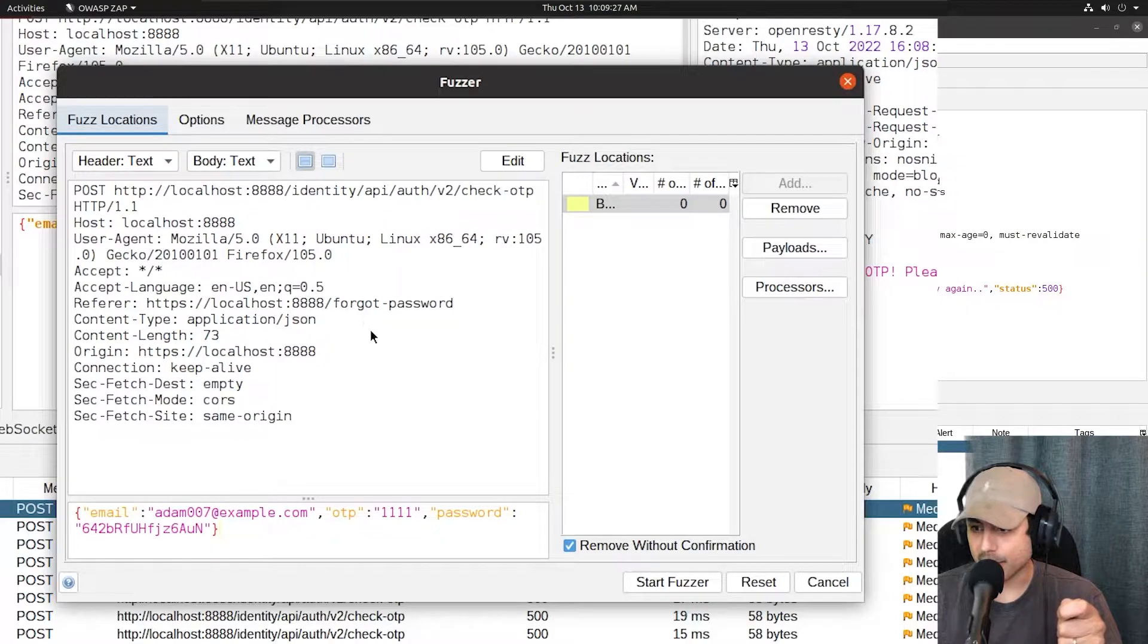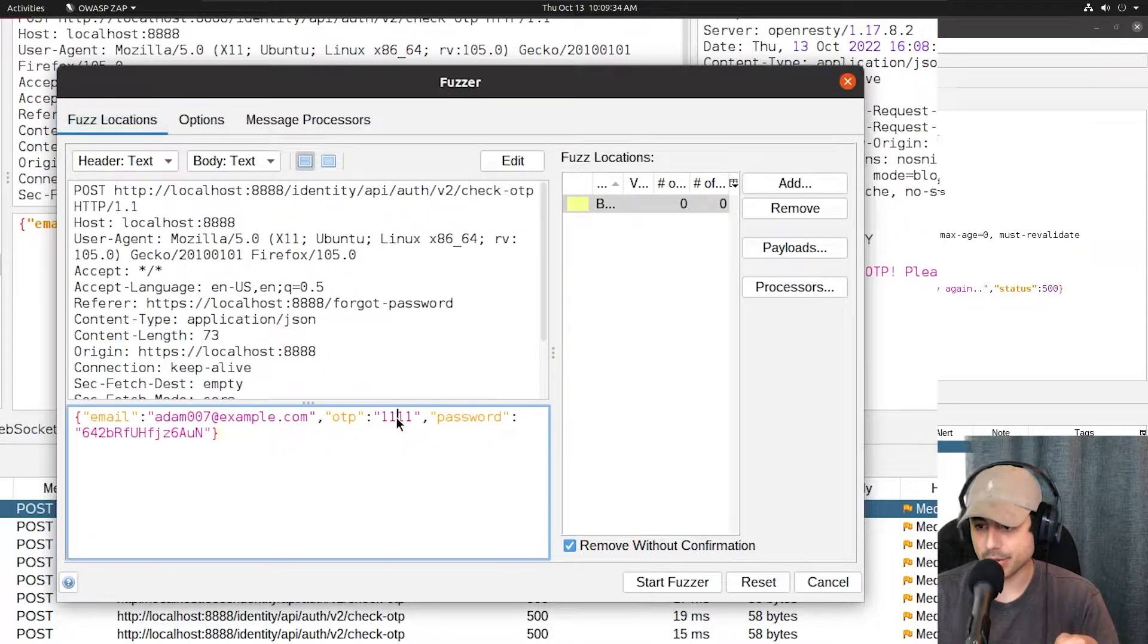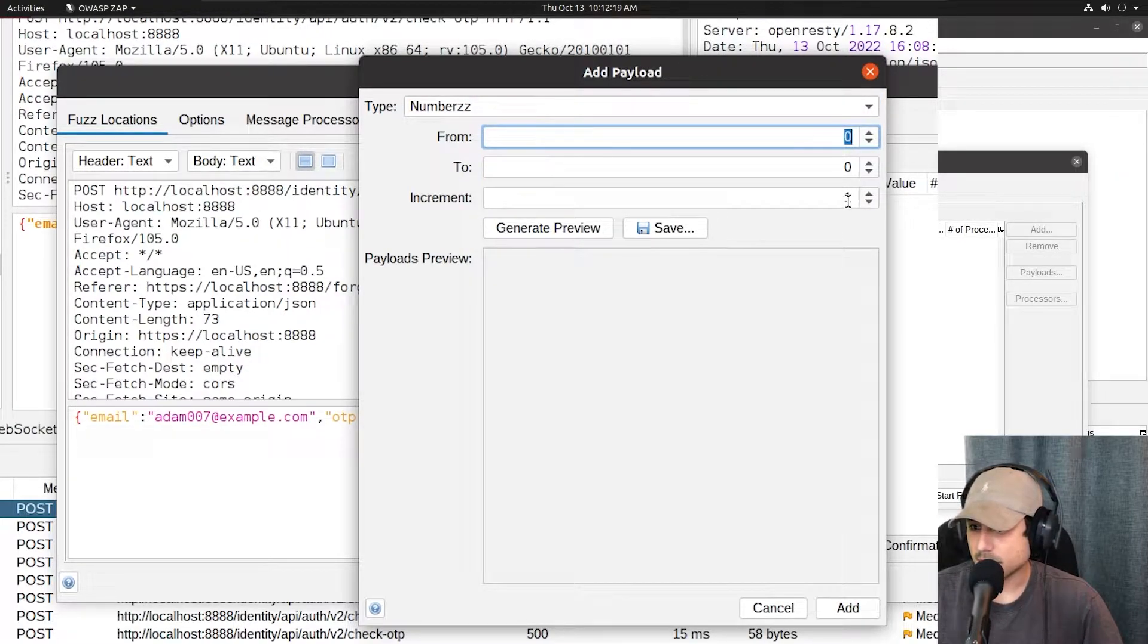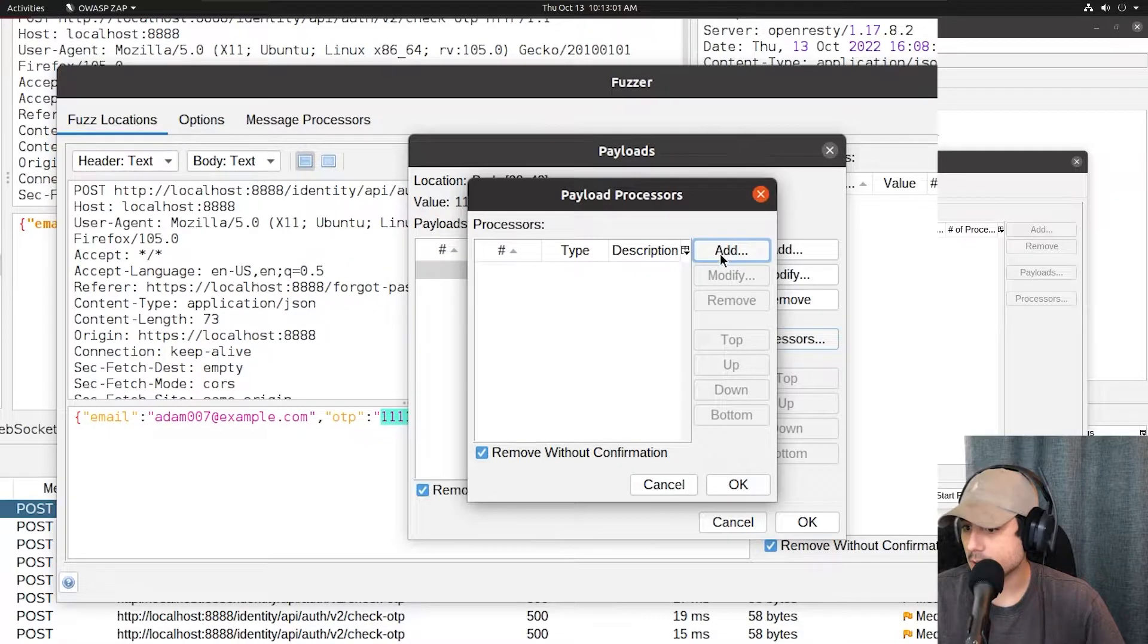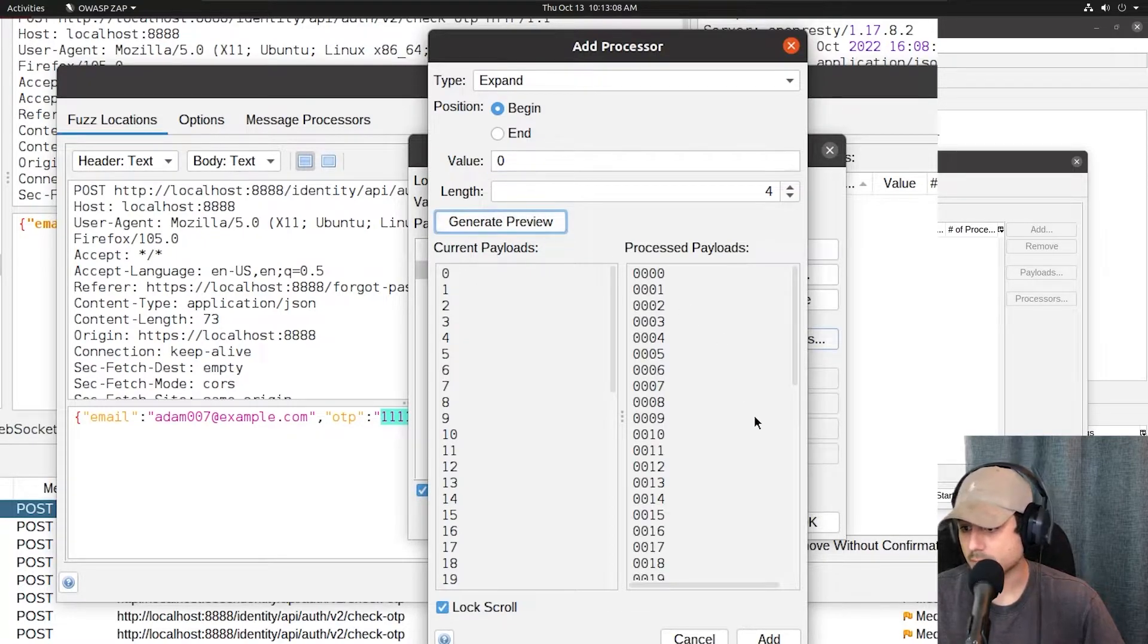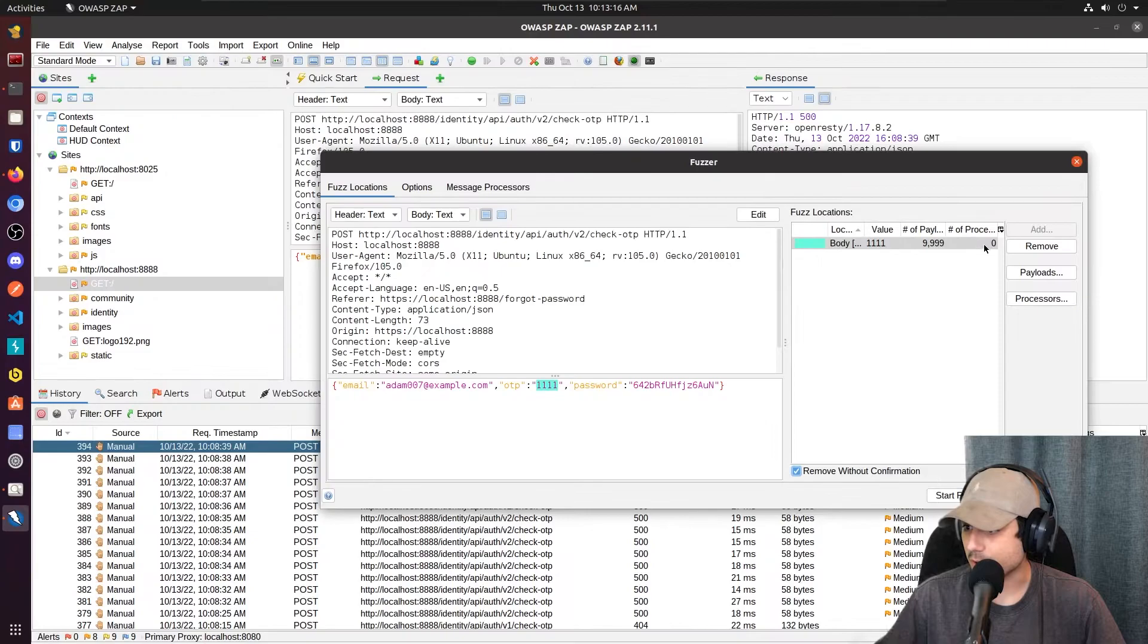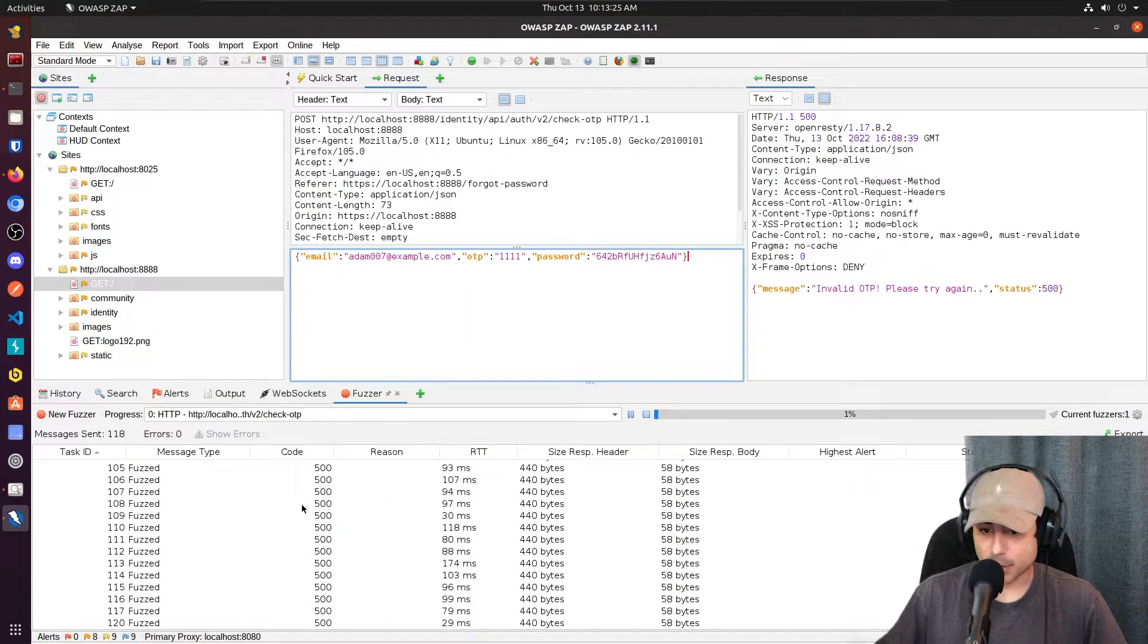Now, I'm going to right click and fuzz this. So we need a fuzz location. That is going to be our OTP code here. Back to numbers. I'm going to go with 0 to 9999. And then processors, add, expand, begin, 0, 4. Very nice. So there we go. Number of payloads, 9999. And we will start. And we're off.